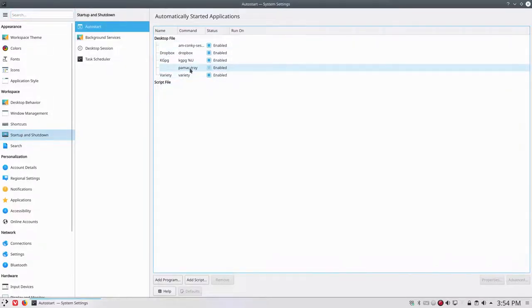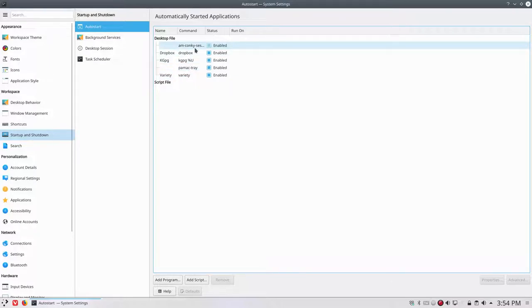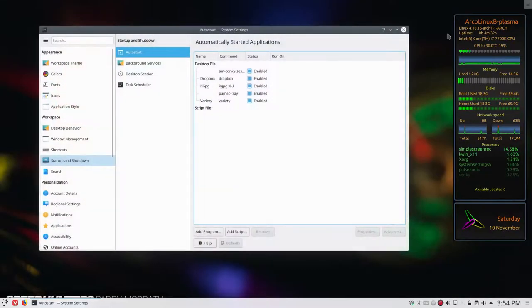We've done that with this is new. PAMAC tray is new and AM conkey session is new. AM conkey session is to have this thing when we boot.